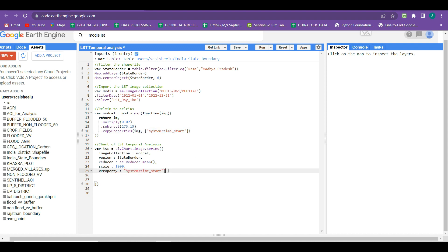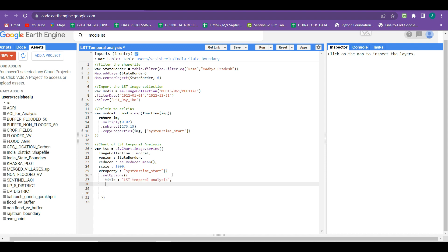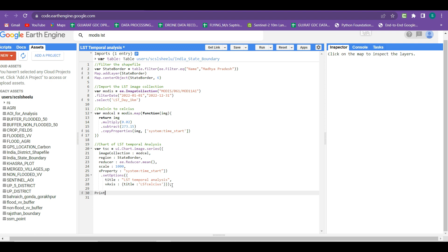The chart parameters are complete and those brackets are closed. Now within this chart we want to add a title and a y-axis title. For that we use the .setOptions function. Within the brackets, define the title as 'LST Temporal Analysis', then put a comma, and for the vertical axis title write 'LST Celsius'. Close the brackets. The chart preparation part is done.